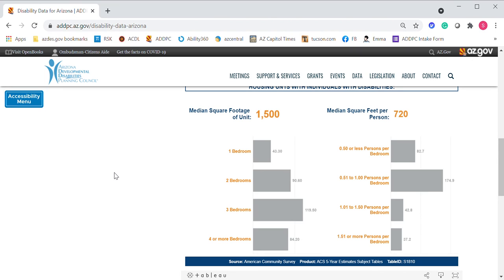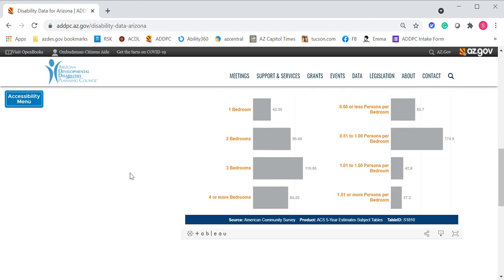One really cool feature — if you scroll down, you'll find these little icons at the bottom. These are ways to share the entire data set with someone, and if you'd like to download it, that's an option as well. This is a cool feature if you want to capture one of these charts for an article or a report and simply need that graphic of a specific chart. There's also an option to take this entire tool to full screen.